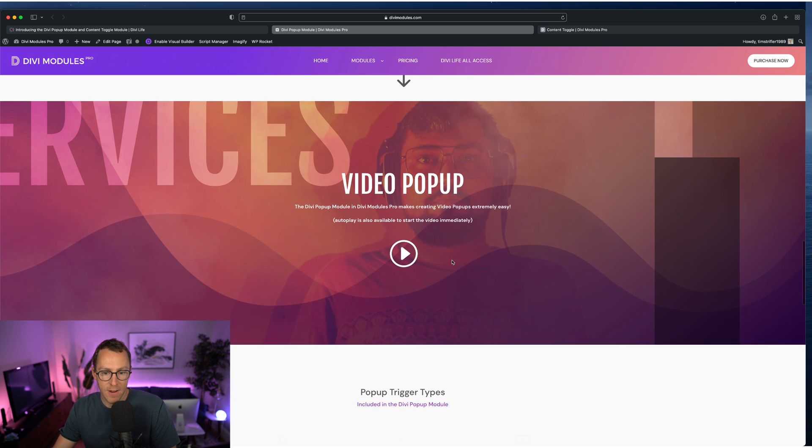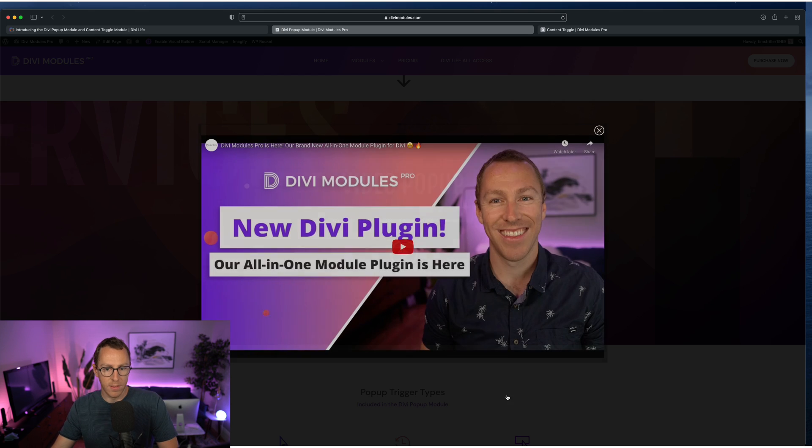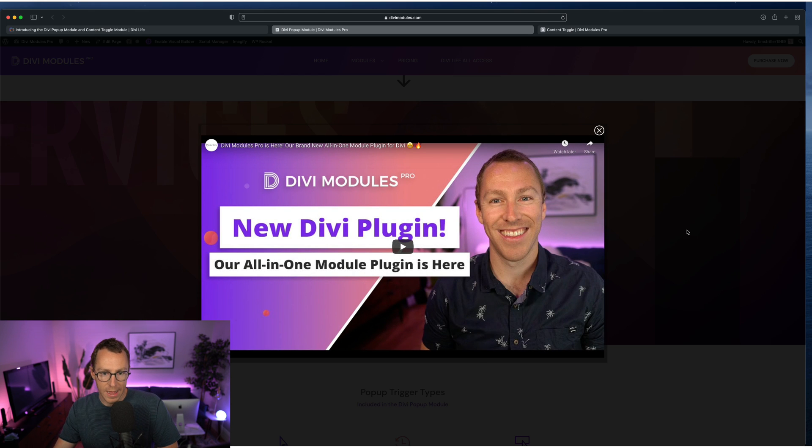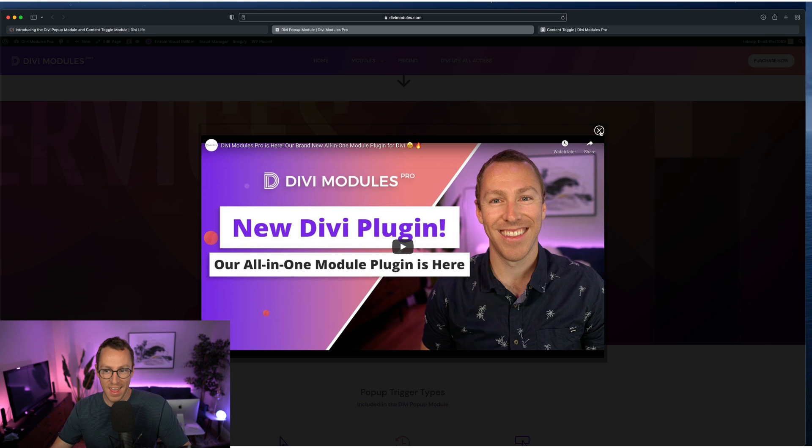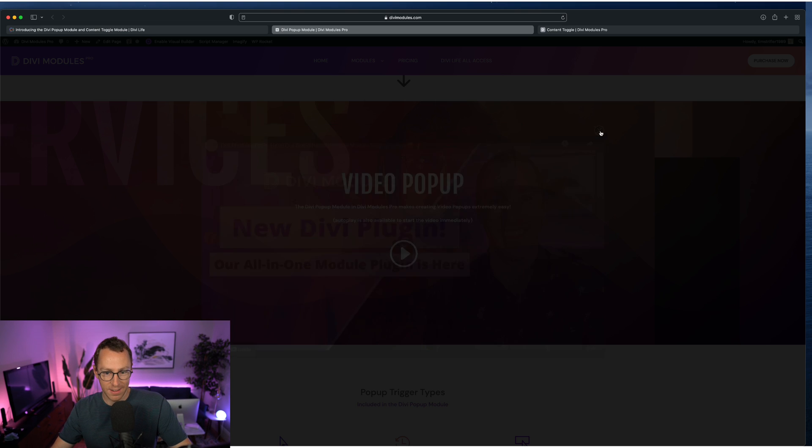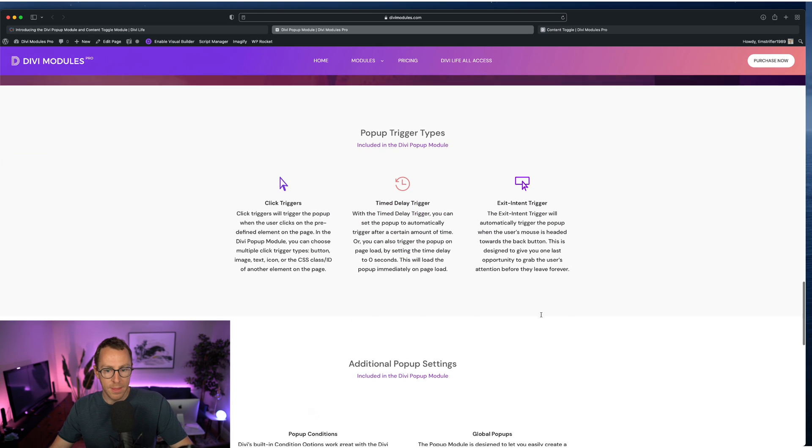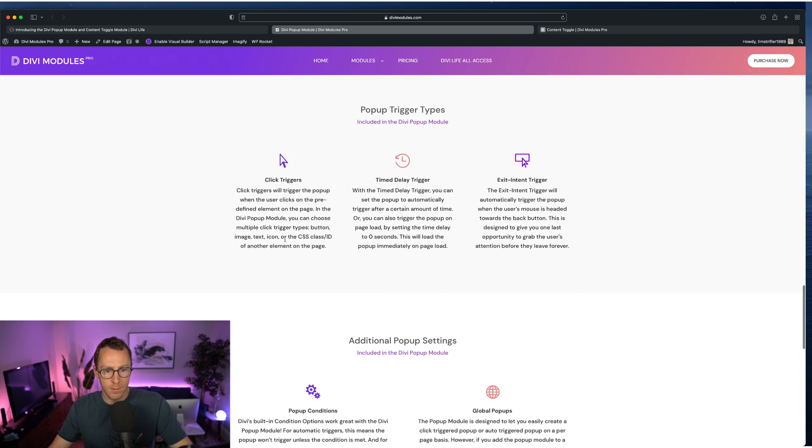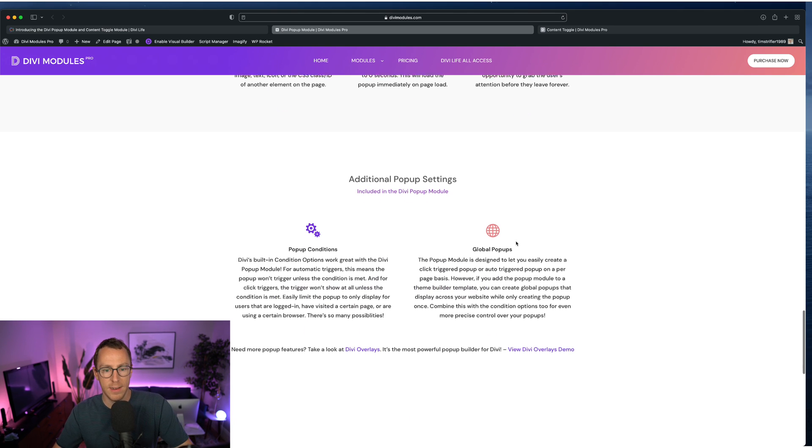And then here's a video popup example. So we don't have autoplay turned on, but you can make it so as soon as you click this, the video starts playing. But we turn that off because some people just don't like that. So we'll go ahead and close that there. And then this right here talks about what I already mentioned, click triggers, time delay, exit intent.